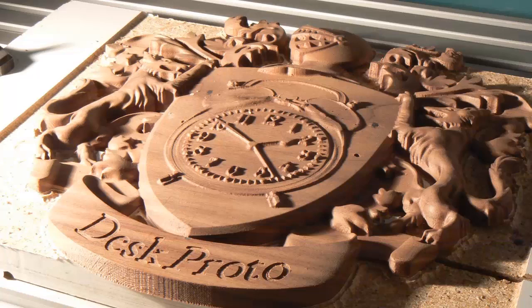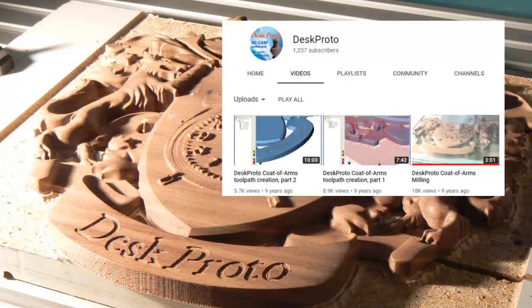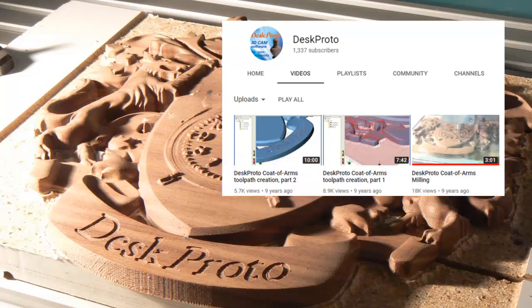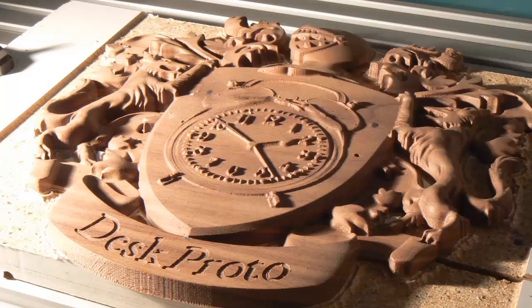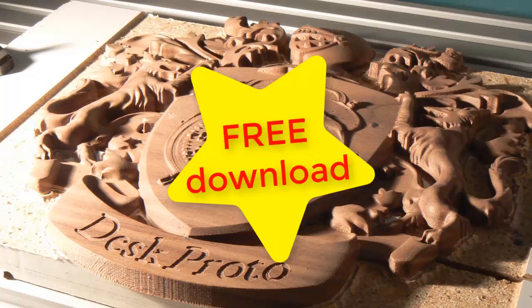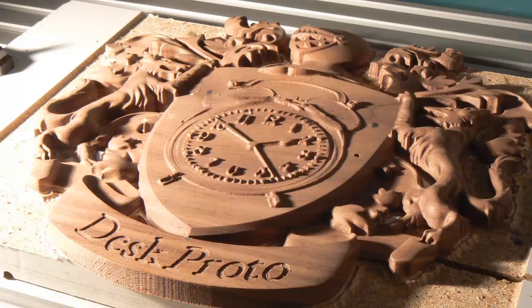Nine years ago we made a tutorial video about it, however the DeskProto version 5 in that old video is obsolete now. The current version 7 makes this much easier, as will be shown in this new video. Best of all, the coat of arms STL file is a free download. You can combine it with your own vector text and with your own bitmap image.